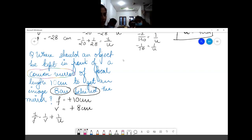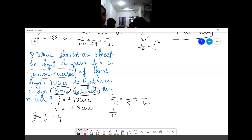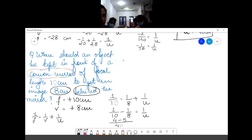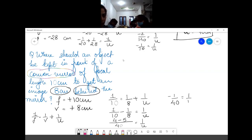So 1/10 = 1/8 + 1/u, which gives 1/u = 1/10 − 1/8. The LCM is 40: here it will be 4 and here 5, so −1/40 = 1/u, meaning u = −40 cm.